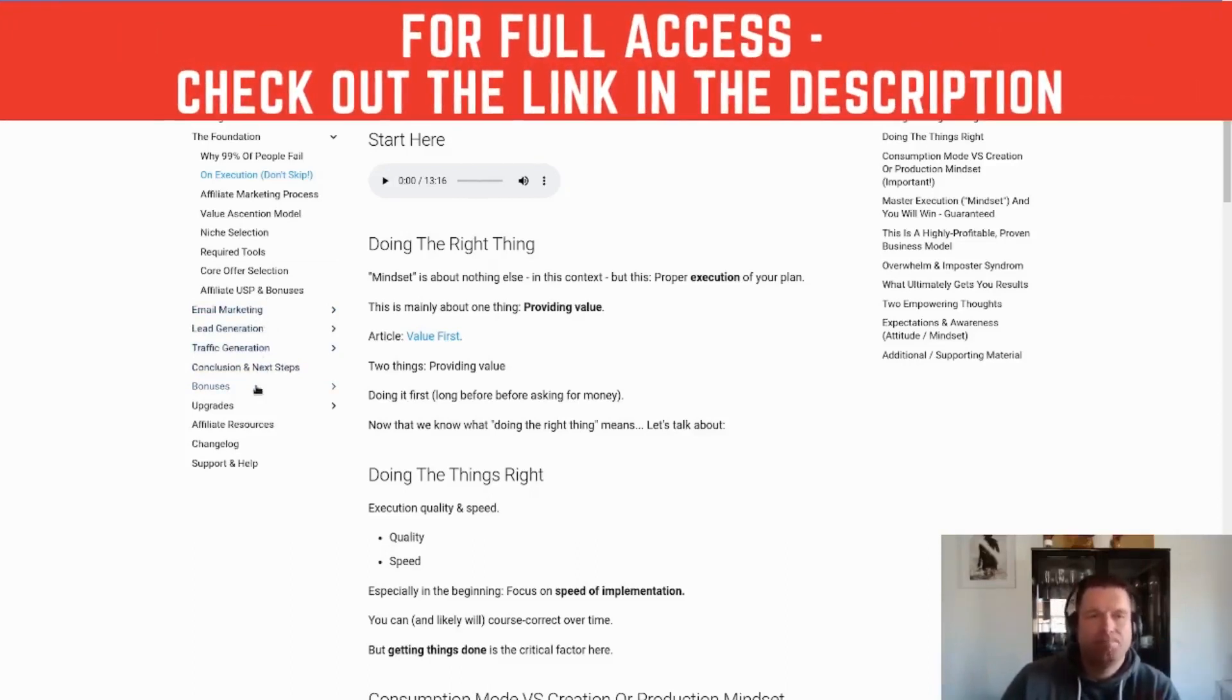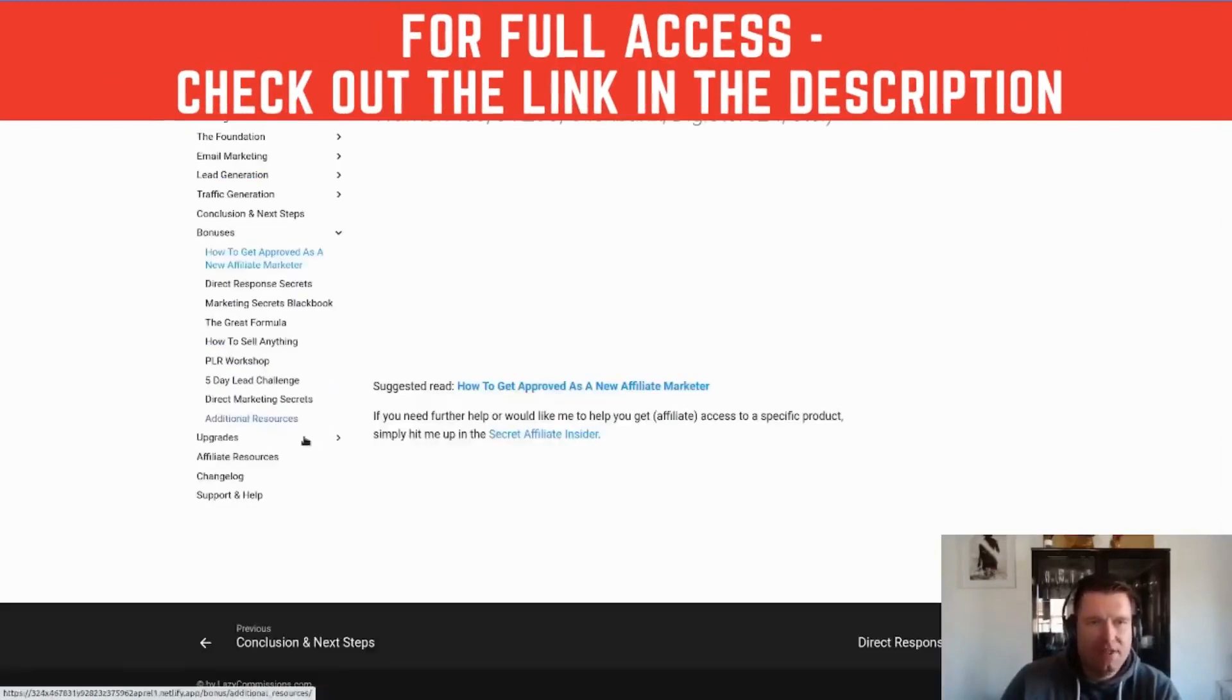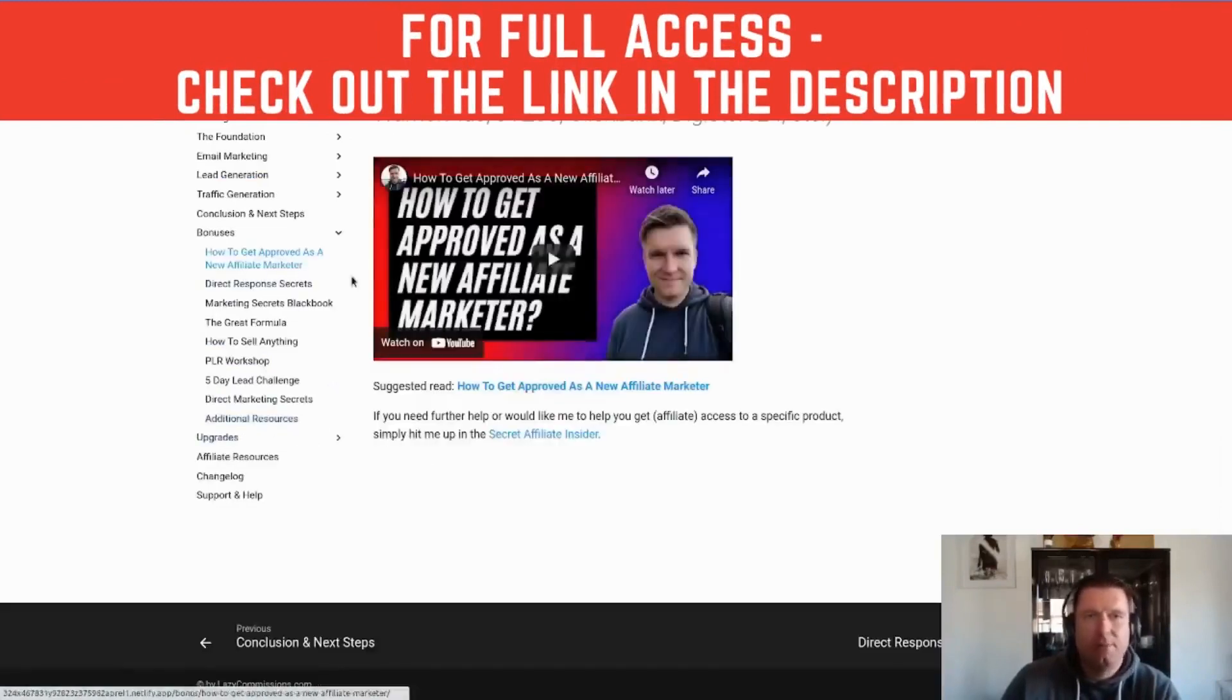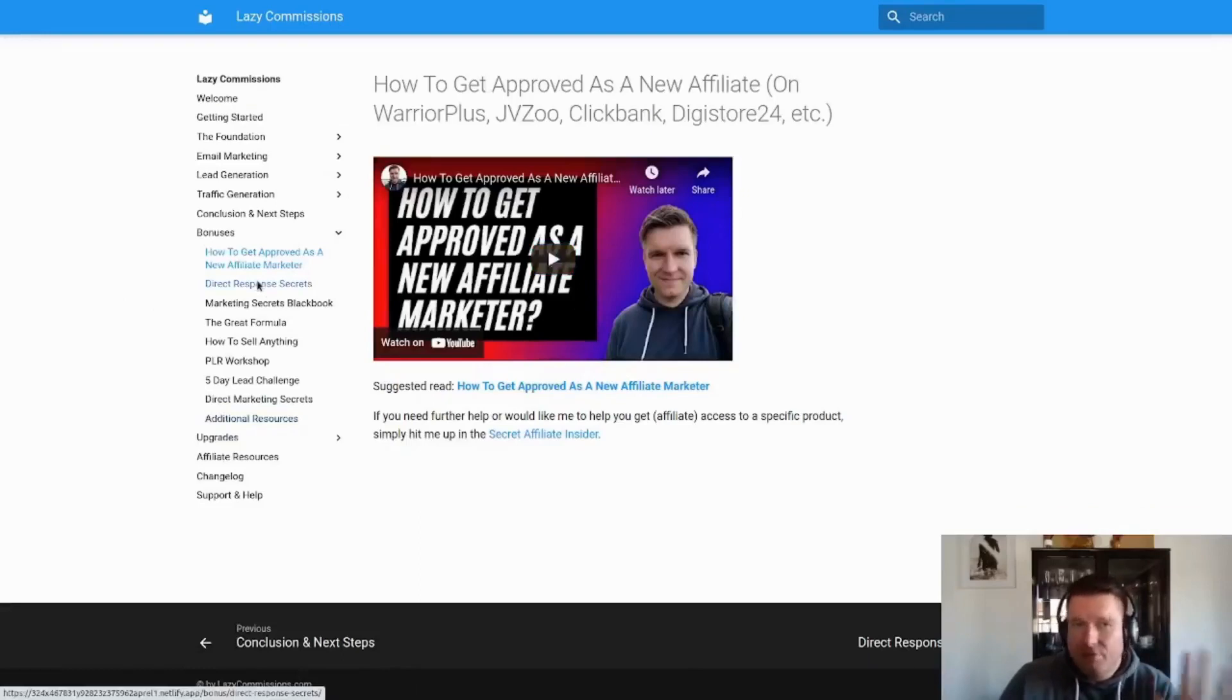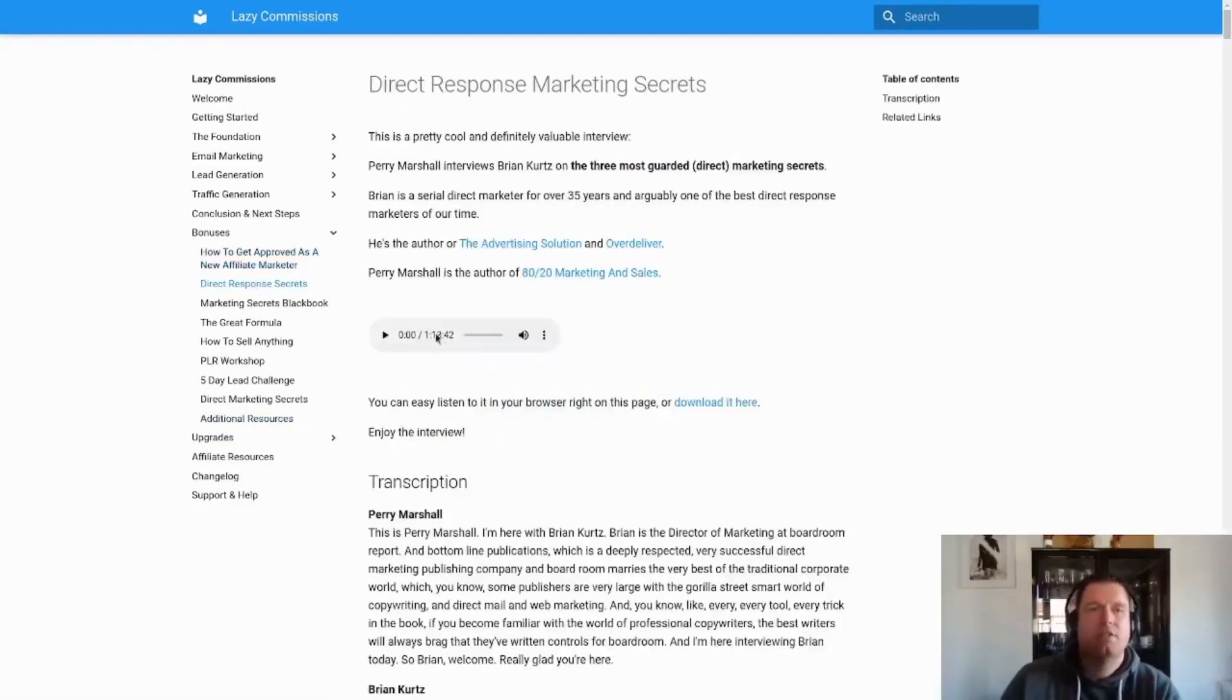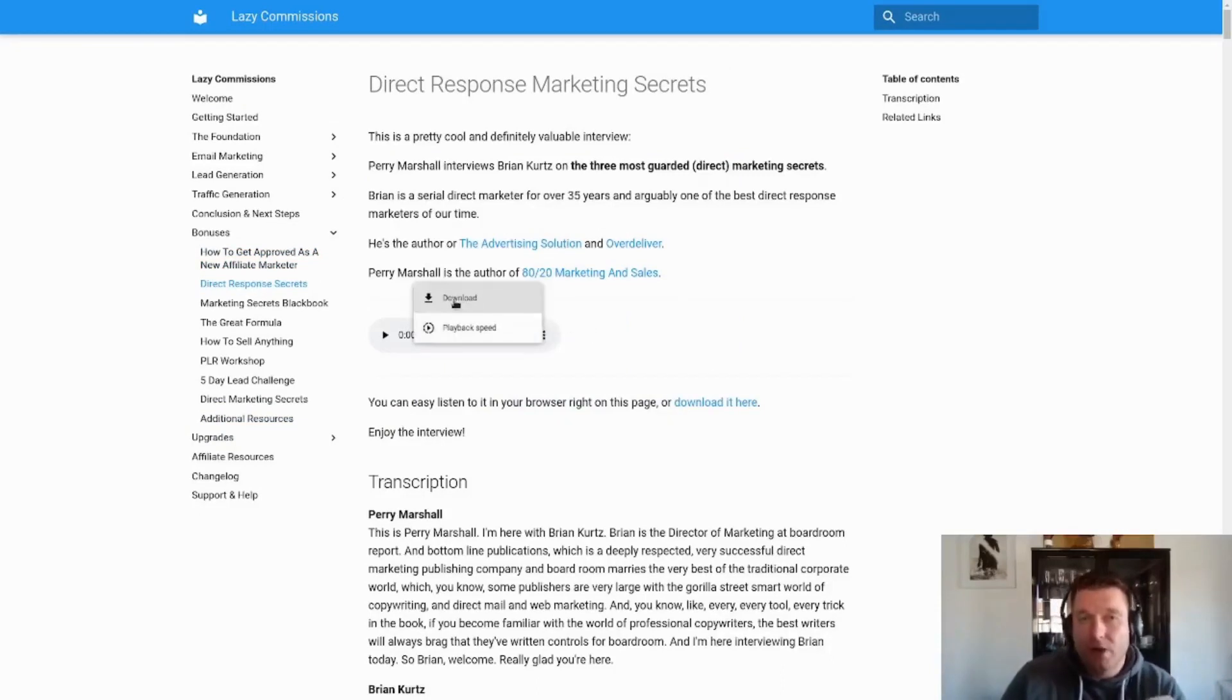For example, in the bonus section you can see How to Get Approved as a New Affiliate Marketer - there's a video. Direct Response Secrets is an audio file that is one hour 13 minutes long. You can download this audio file and listen to it while you're in the gym or do whatever.